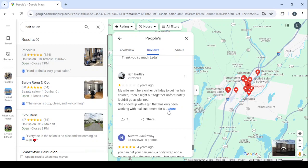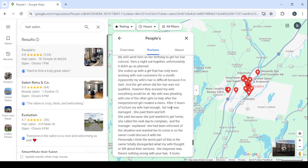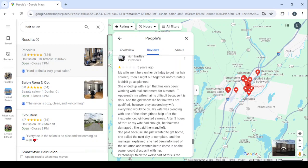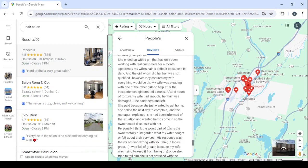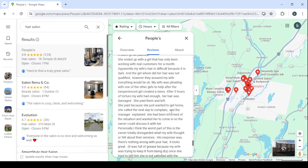My wife went here on her birthday to get her hair colored then a night out together. Unfortunately it didn't go as planned. She ended up with a girl that has only been working with real customers for a month. Apparently my wife's hair is difficult because it is dark and the girl who did her hair was not qualified. However, they assured my wife everything would be okay. My wife was pleading with one of the other girls to help after the inexperienced girl created a mess. After five hours of torture, my wife had enough. Her hair was damaged. She paid them and left. She paid because she just wanted to get home.